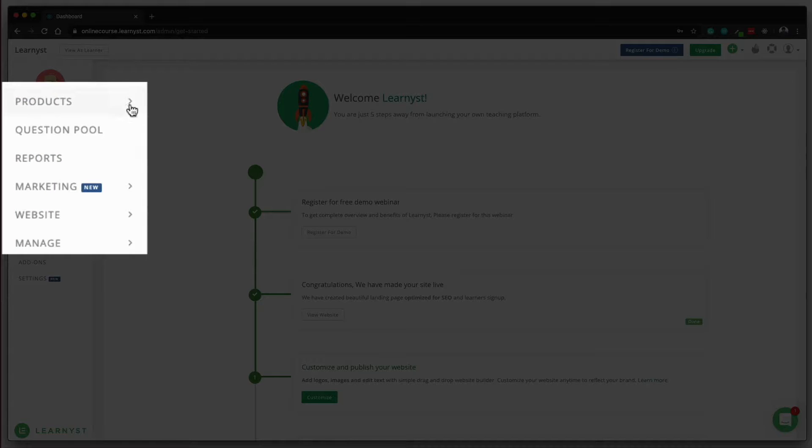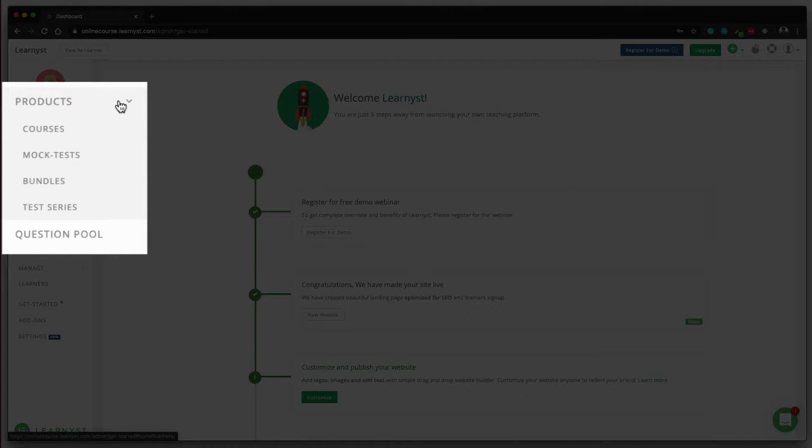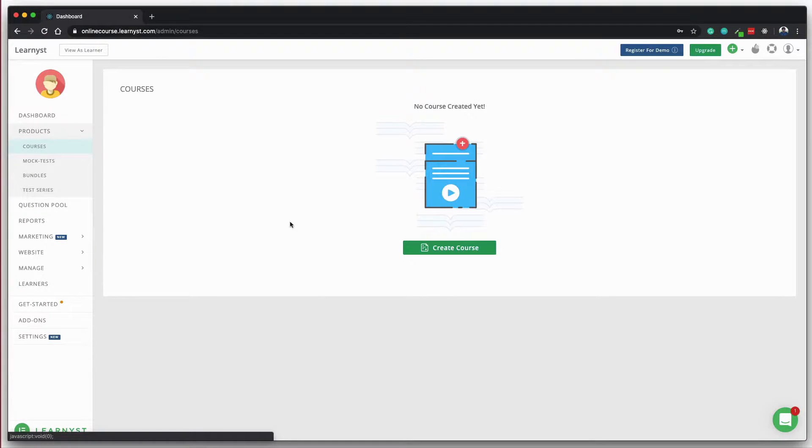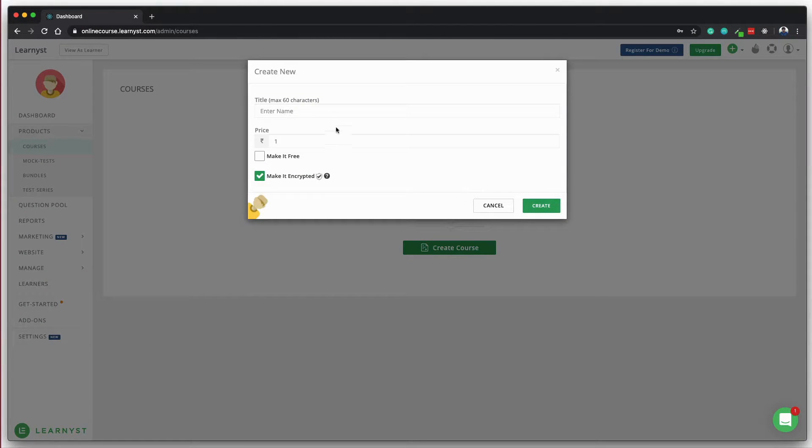In the admin dashboard, click on the products tab, click on the courses, enter the name, give it a price and you land in the course builder.